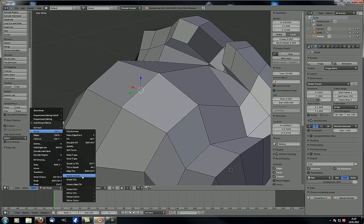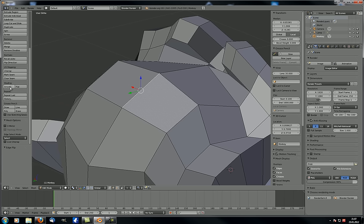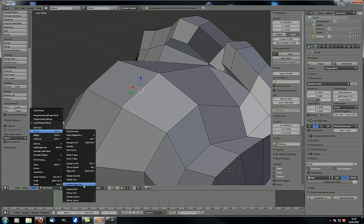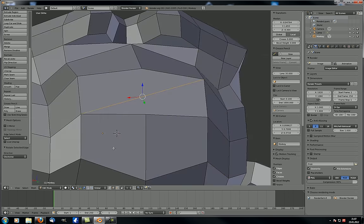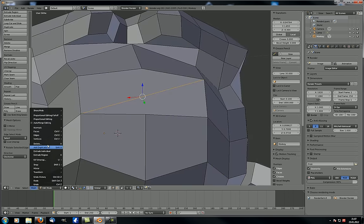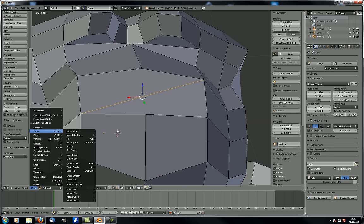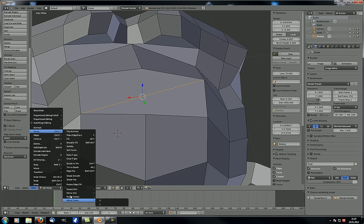Shade smooth and shade flat are the exact same thing as the smooth and flat options in the toolbar. Rotate edge clockwise appears again here — it was already in the edges menu. Rotate UVs, mirror UVs, rotate colors, and mirror colors are all probably useful in some very specific cases, but I never use them.